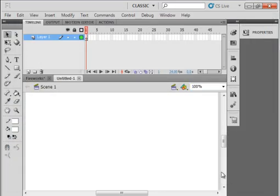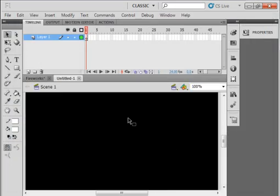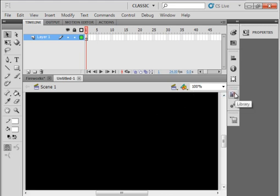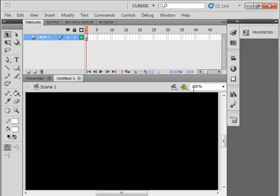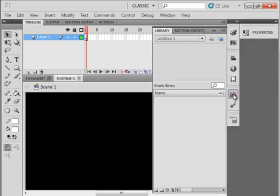Open your library panel either with this docked library or pick it up here under library. Either way open that panel.